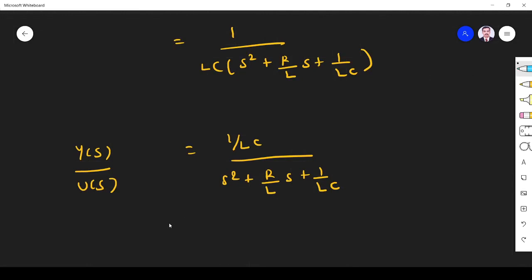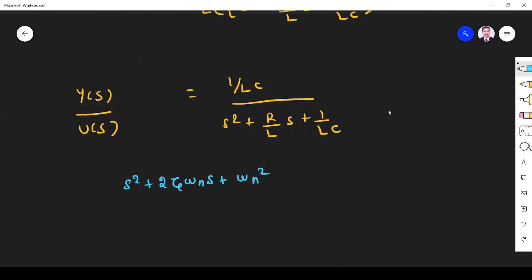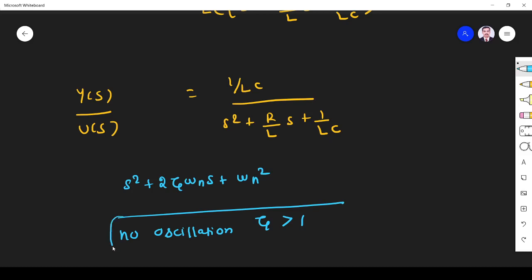Now we compare with the standard second order system we studied. The characteristic equation of a second order system is S² + 2ζωₙS + ωₙ². For no oscillation, the condition is that ζ must be greater than 1 — that is, an over-damped system has no oscillation.